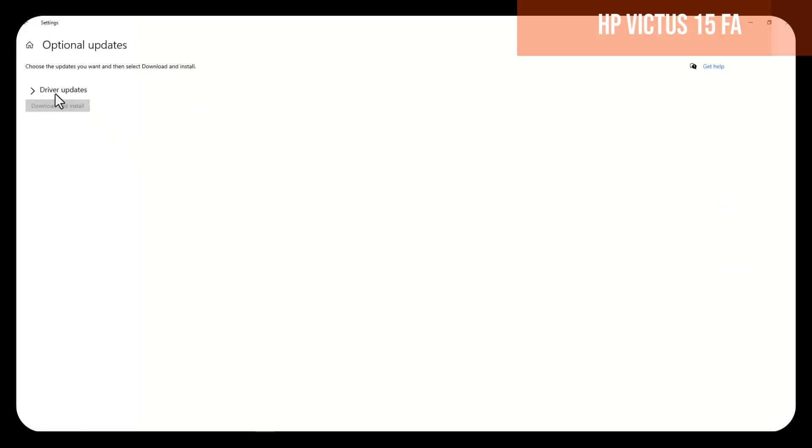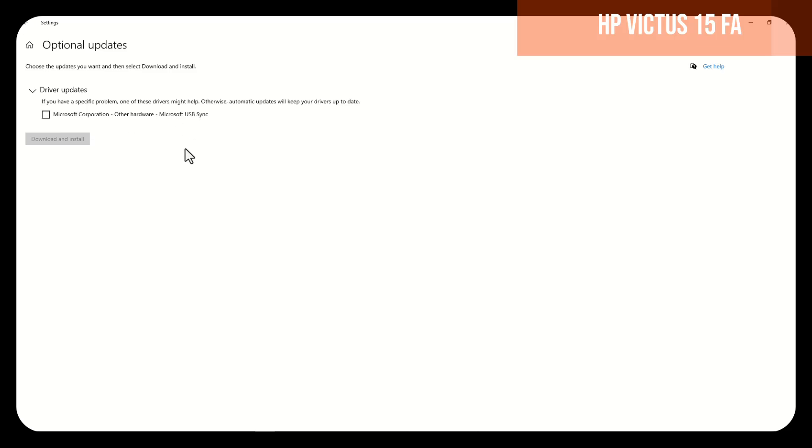Here, we will choose driver updates and will select all the drivers, or as the case may be, only the driver that has connections with the wireless, and in that way the problem will be solved.